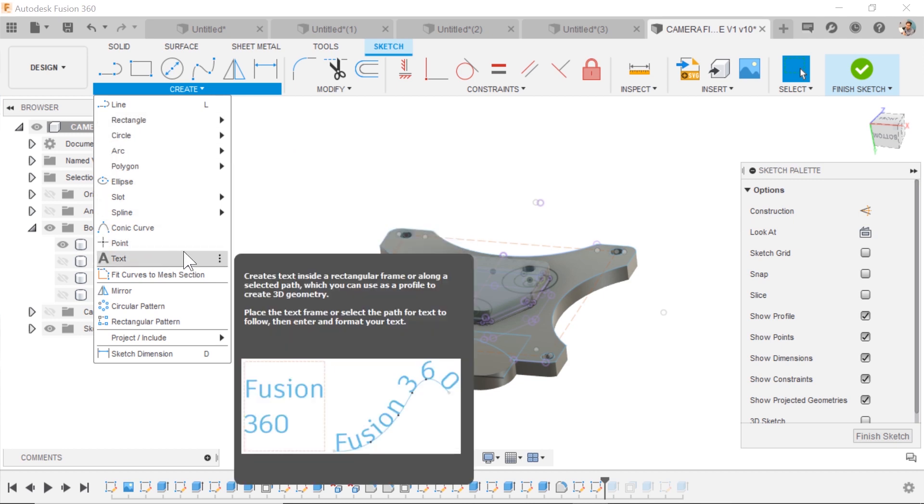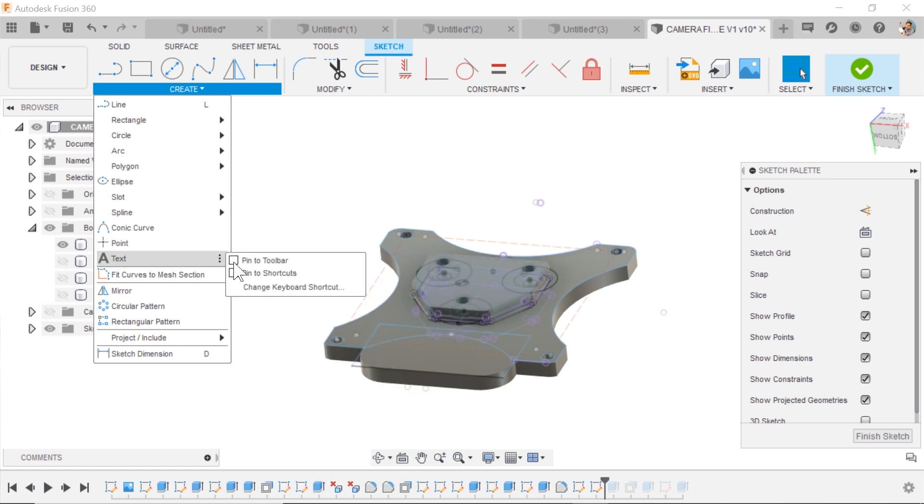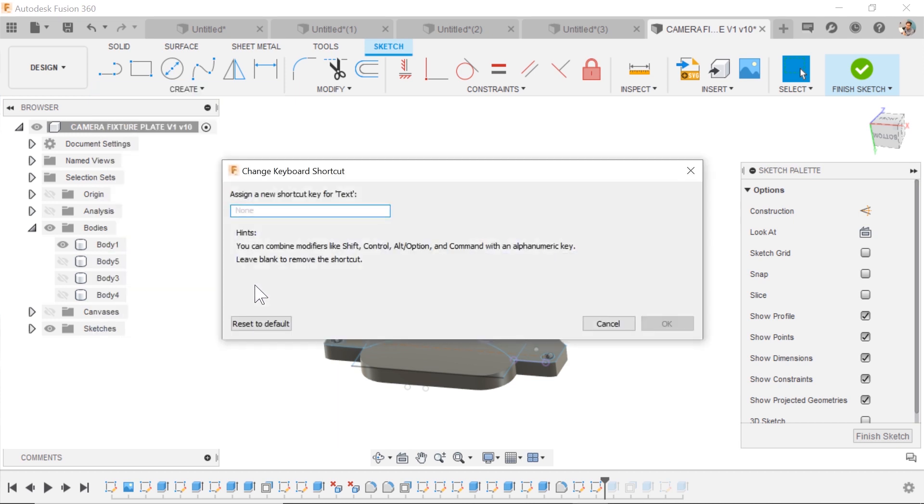If you want to add a keyboard shortcut, go to the three dots. Find Change Keyboard Shortcut. If it doesn't already have one, it will mention it if it doesn't.